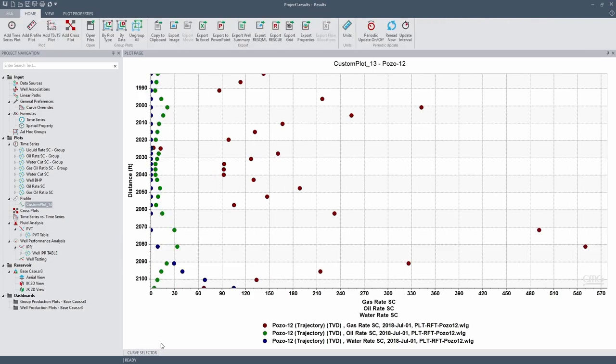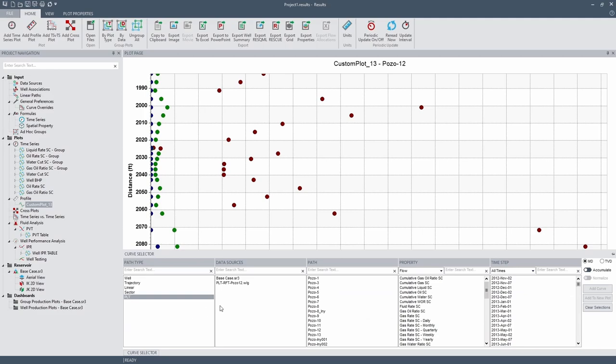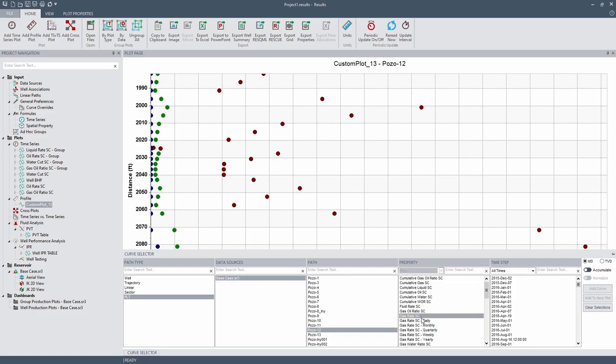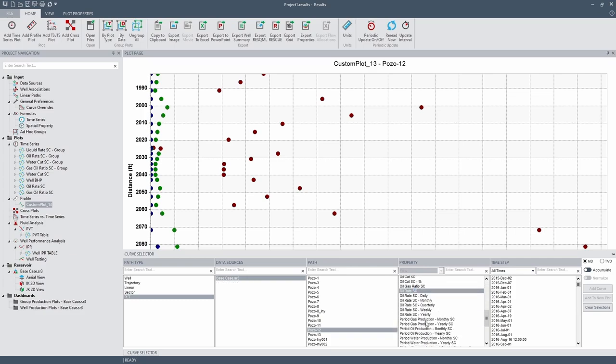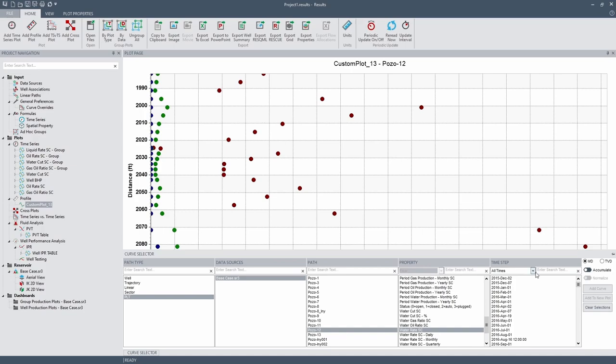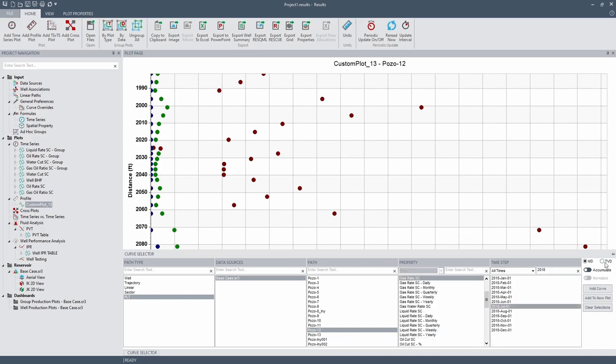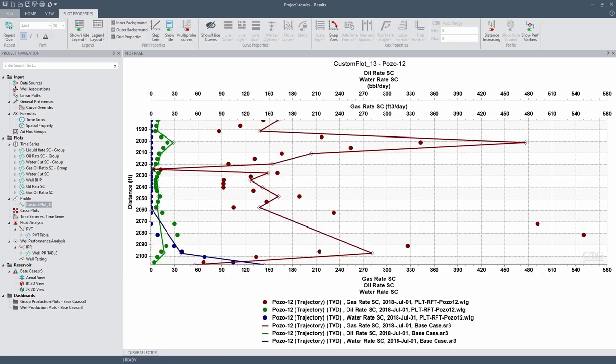So now let's add the simulation results. So for that one, click on the PLT, then click on the SR3 file. The well is Pozo 12, property is gas rate, oil rate, and water rate. Time step is 2018. We're working with TVD. And let's click on add curve. So the continuous lines are the simulation results, and the points represents the field data.